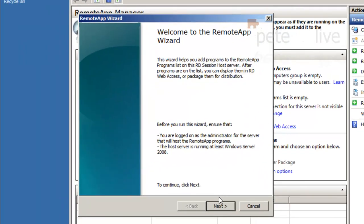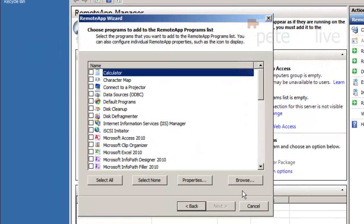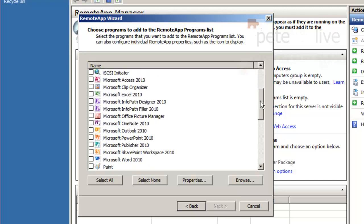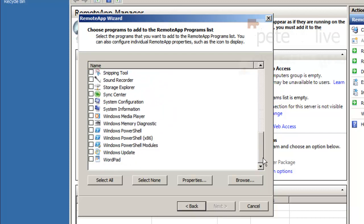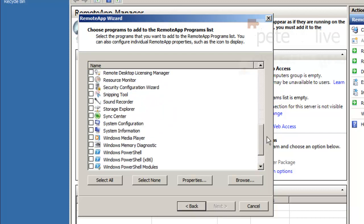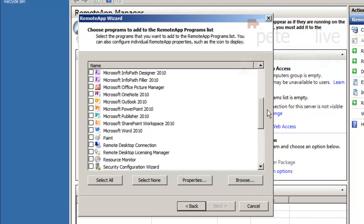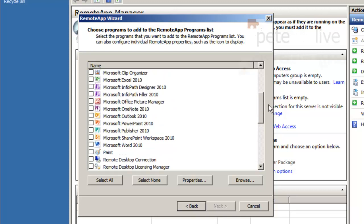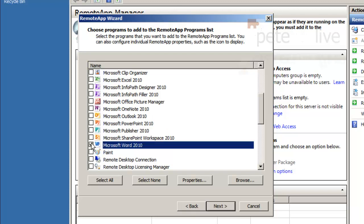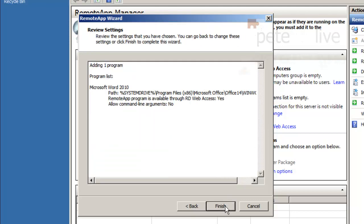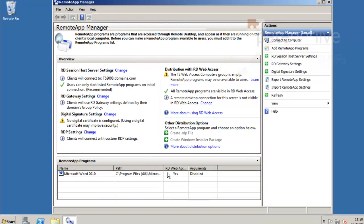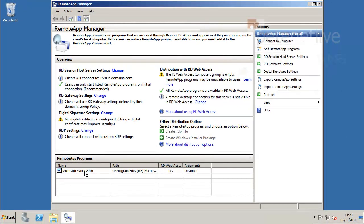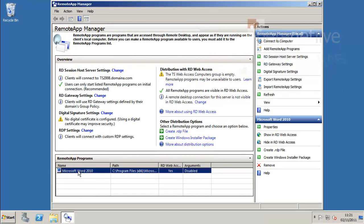Add the remote app, next. This will show you all the applications that are on the remote desktop services server that you can publish. You'll notice Microsoft Office ones flying past there. Remember you need to have the right licensed version of Office to use it with terminal services. I am just going to deploy Word 2010. Select that and click finish.